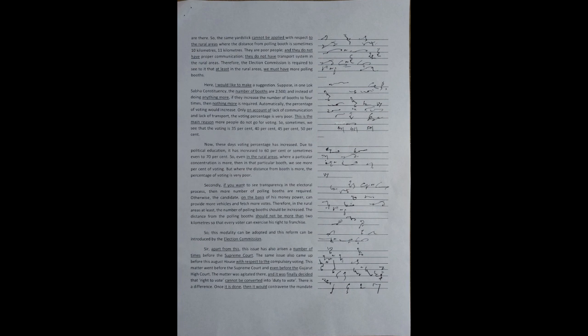Secondly, if you want to see transparency in the electoral process, then more number of polling booths are required. Otherwise, the candidate, on the basis of his money power, can provide more vehicles and fetch more votes. Therefore, in the rural areas at least, the number of polling booths should be increased. The distance from the polling booths should not be more than two kilometers, so that every voter can exercise his right to franchise. So, this modality can be adopted, and this reform can be introduced by the Election Commission.